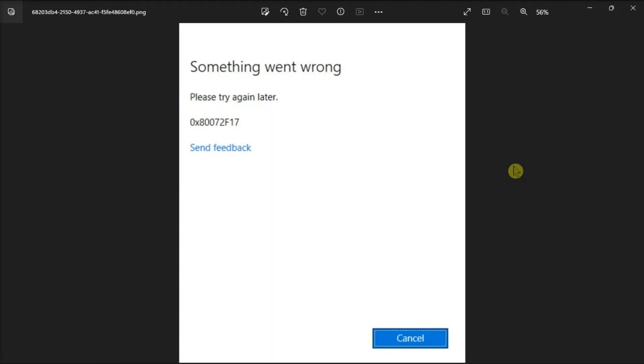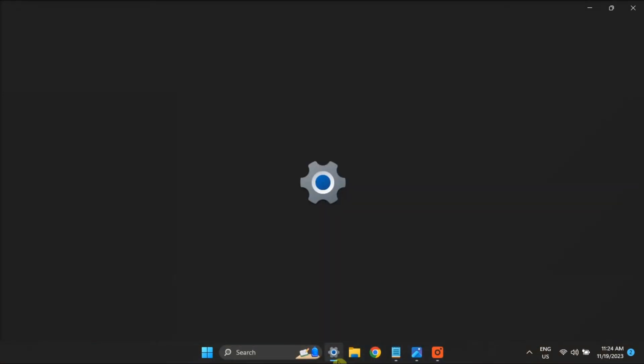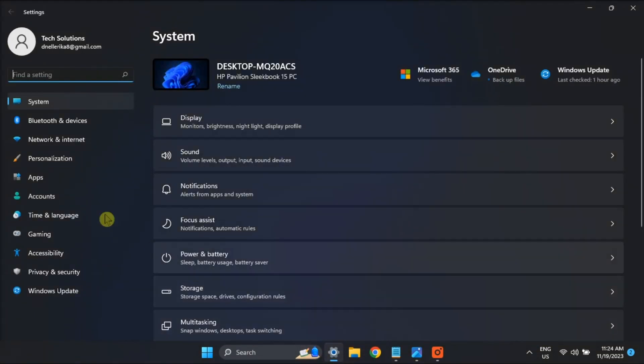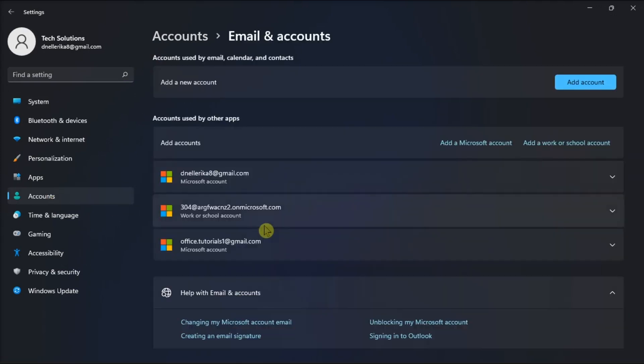But if restarting did not resolve the problem, make sure you're signed in with a valid Microsoft account. So for this, open Settings, select Accounts, click on Email and Accounts, and check if you're logged in with your Microsoft account.